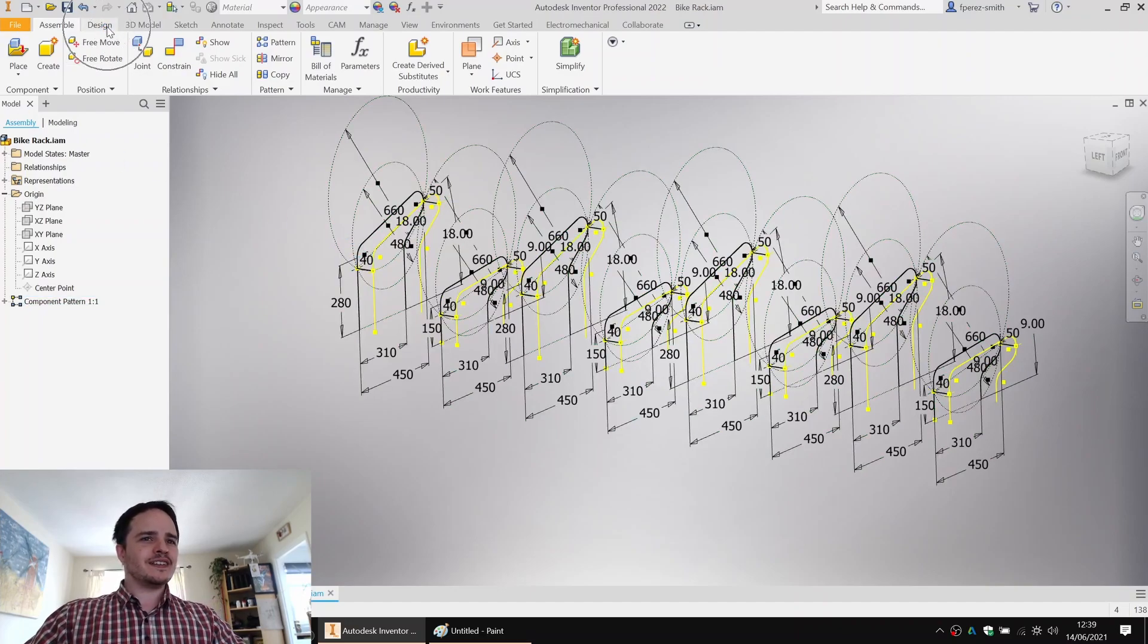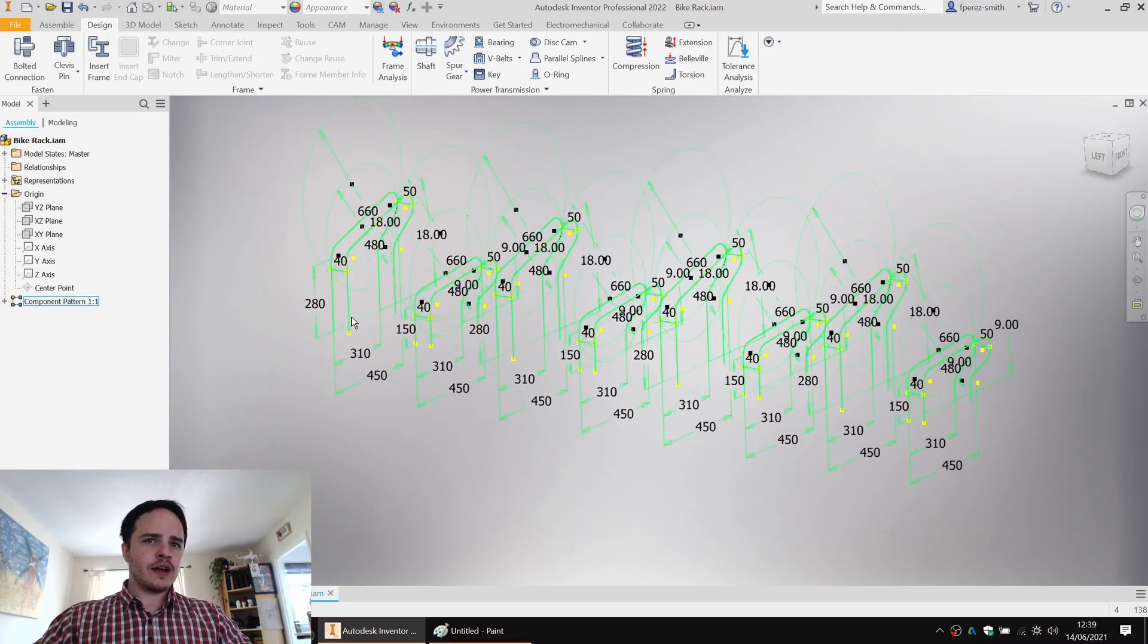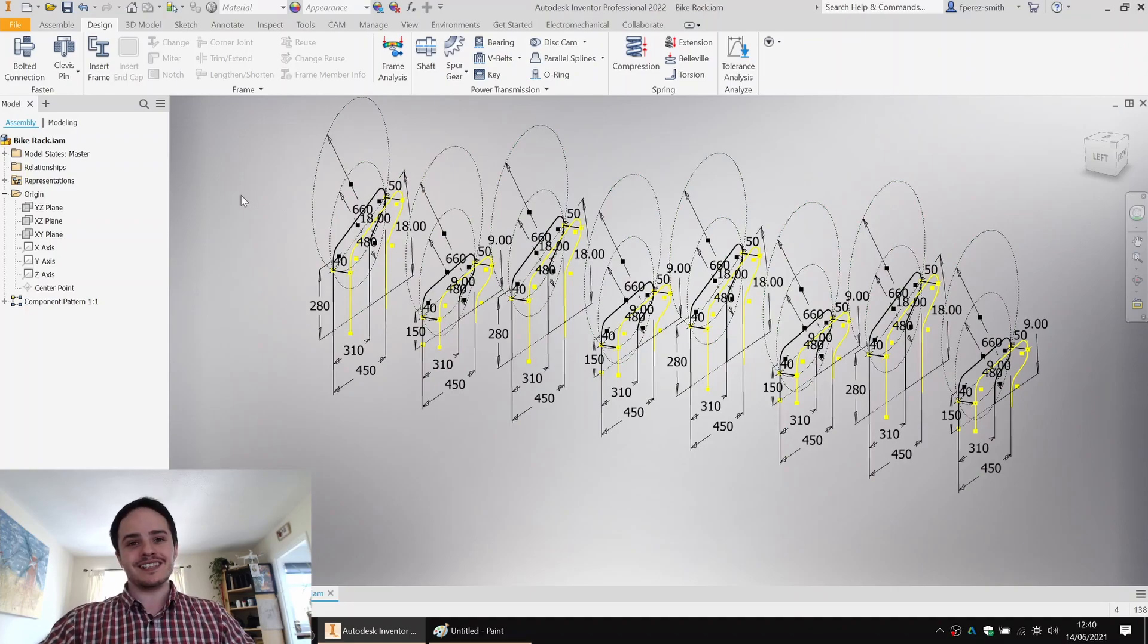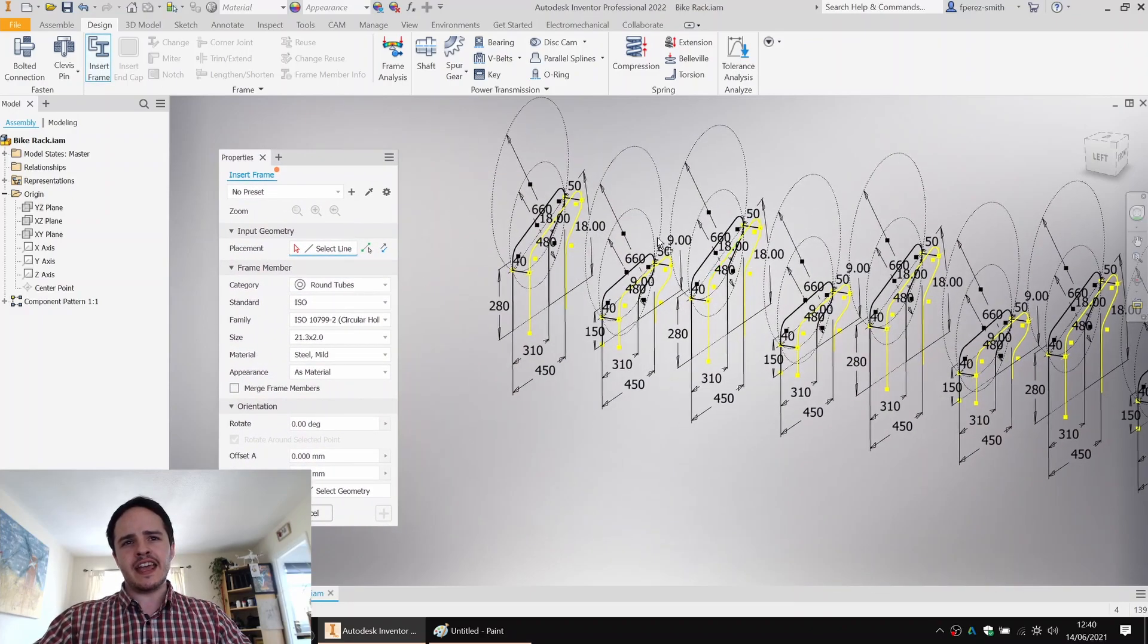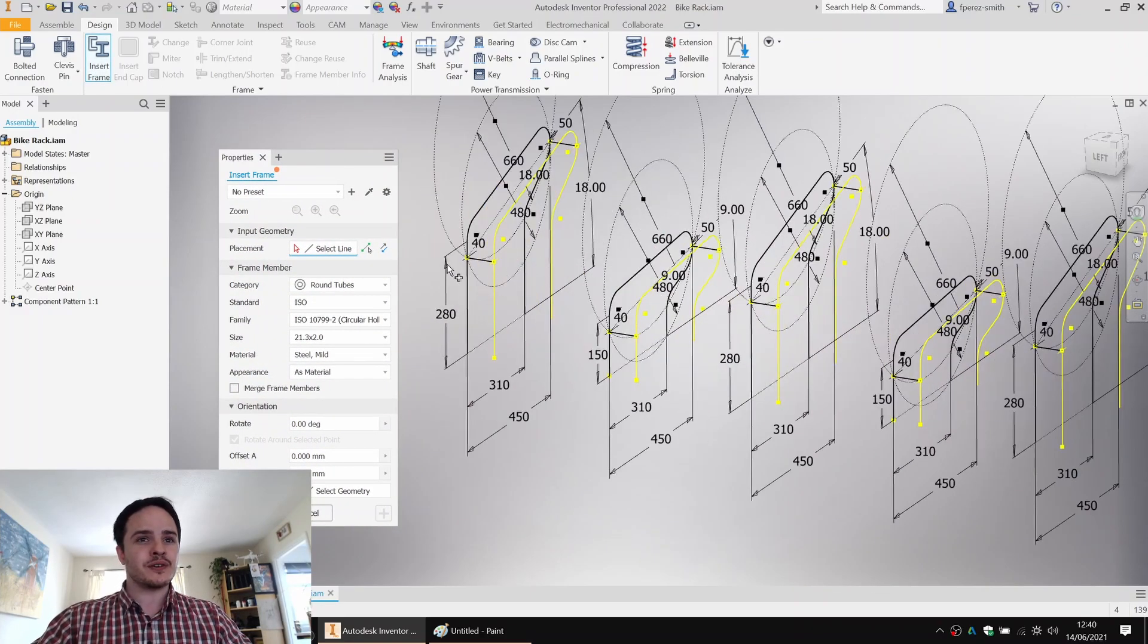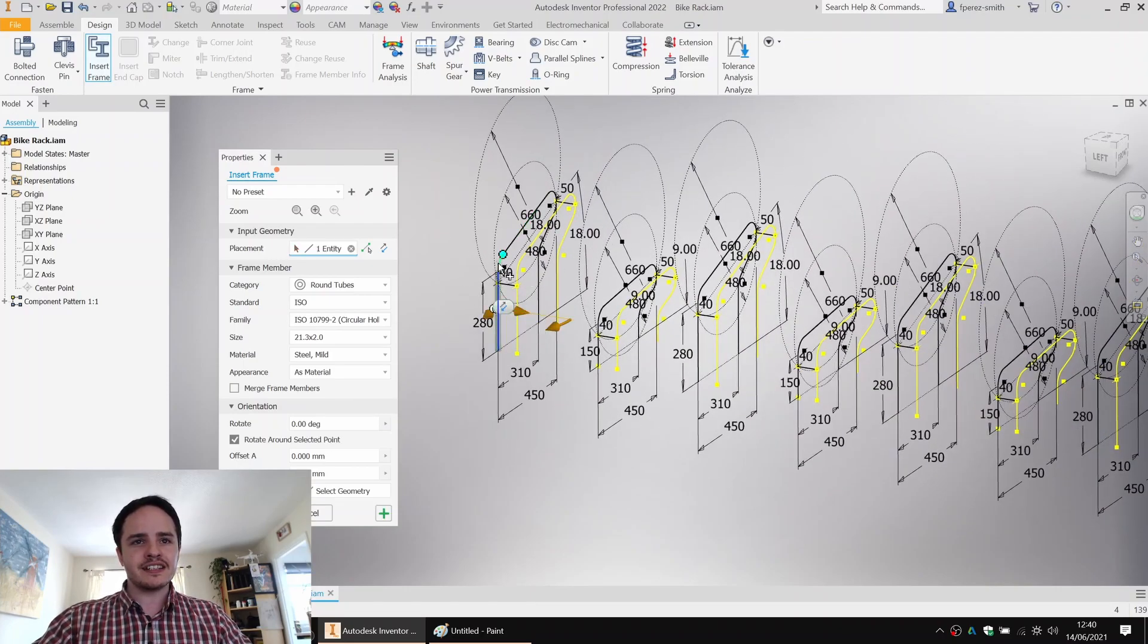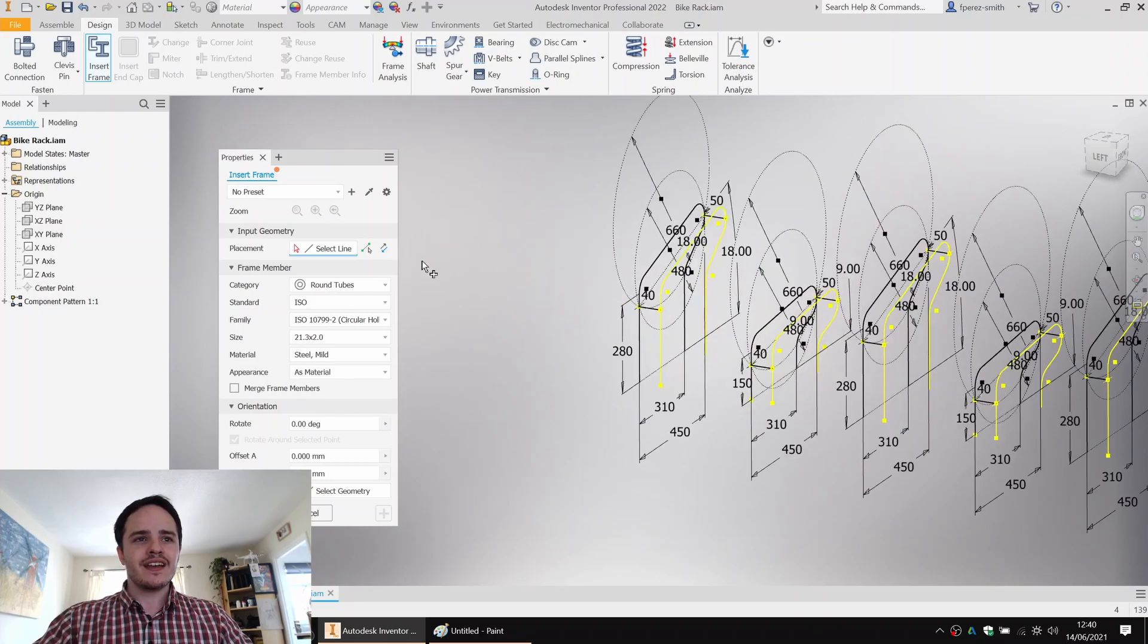I'll come to the design tab. So we've created the center lines of our bike racks. What we want to do next is create the actual frame itself. So we'll come along here to insert frame. And this is a wonderful tool that lets you use either the edges of 3D models or sketches, whether they're 2D or 3D, to create some geometry. Now you can either click parts individually to create the frames or alternatively, you can use a window selection, which we're going to do.